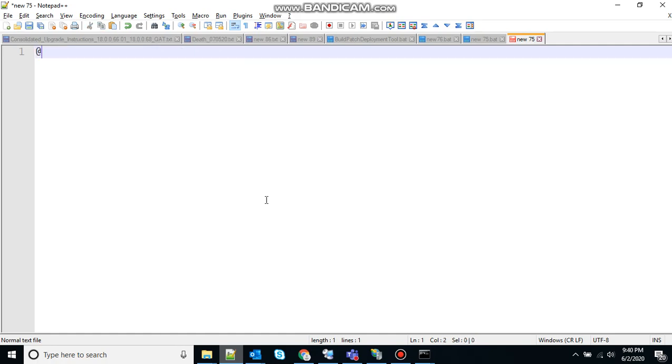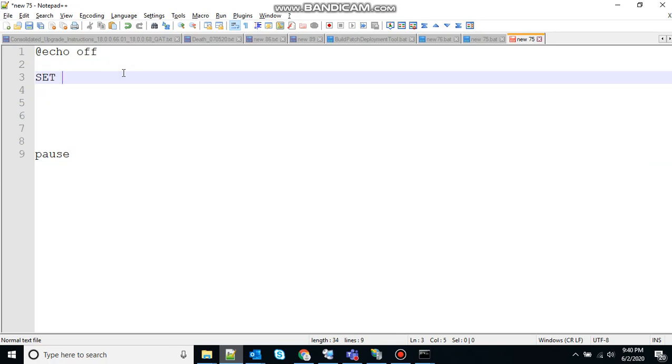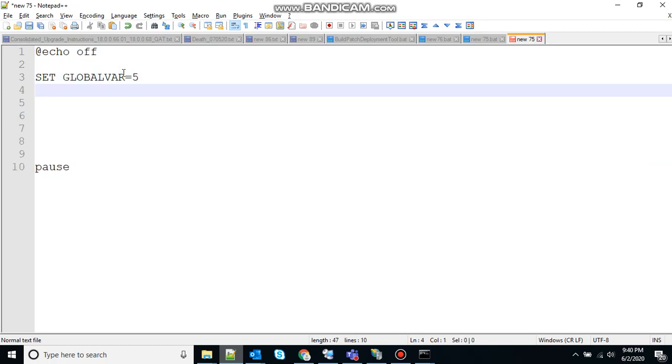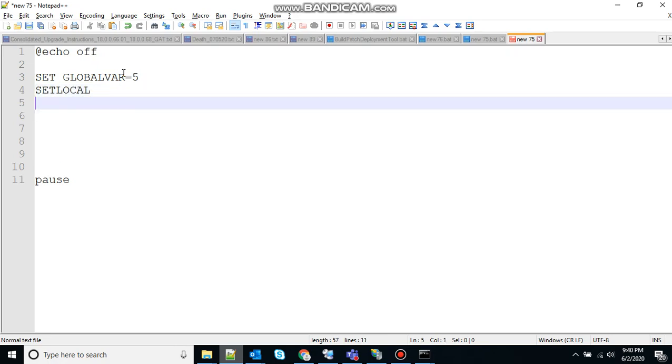Let's create the basic structure. Echo off to stop the echoing, pause to hold the screen. Let's define the global variable, let's say globalVar equals 5.